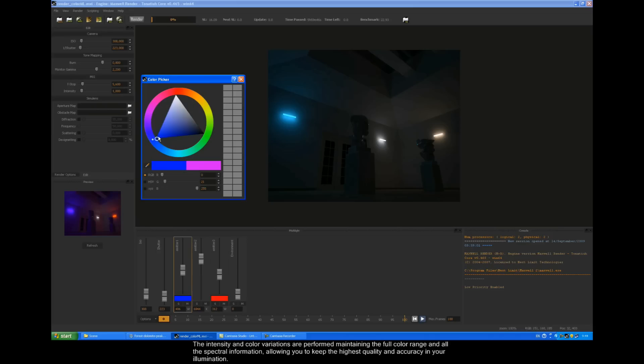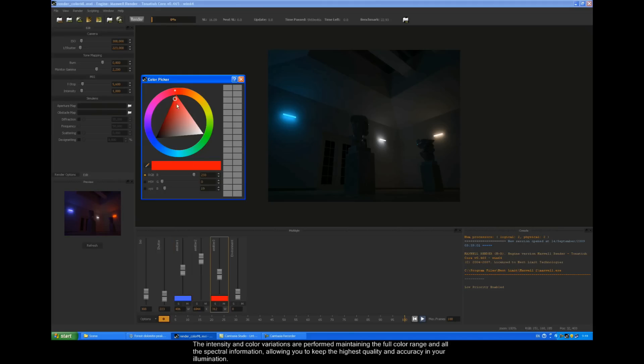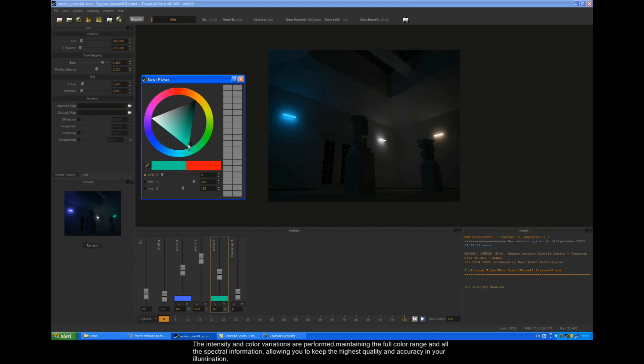The intensity and color variations are performed maintaining the full color range and all the spectral information, allowing you to keep the highest quality and accuracy in your illumination.